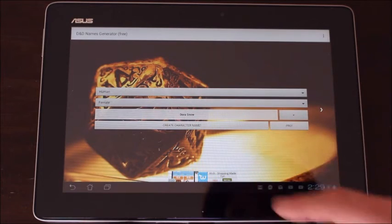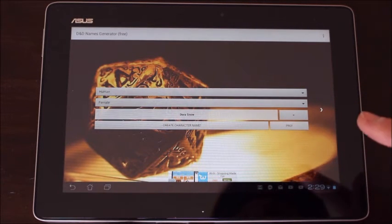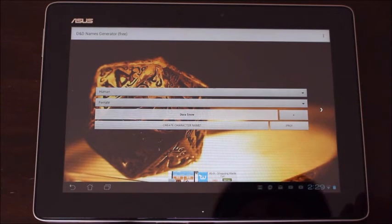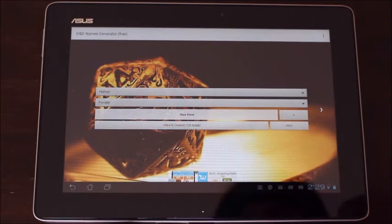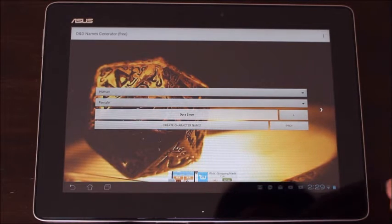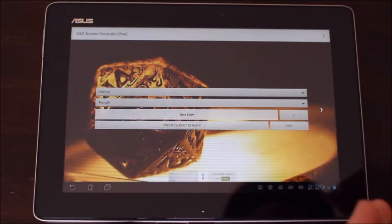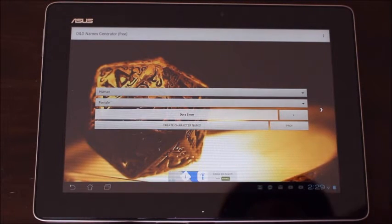I can only save two names with the free version. If you get the paid version you can have an unlimited number of names saved.